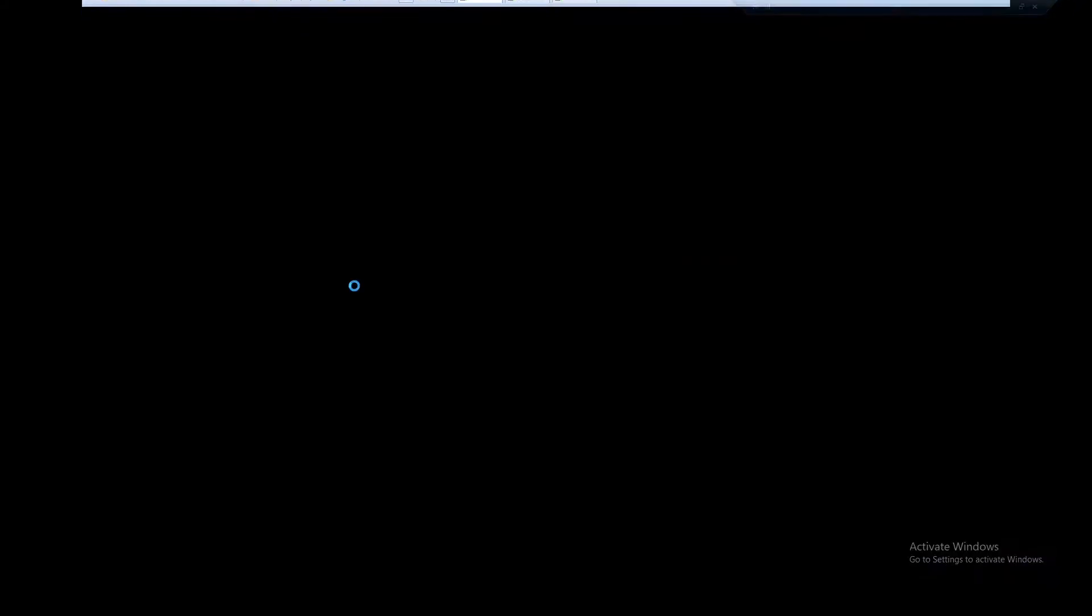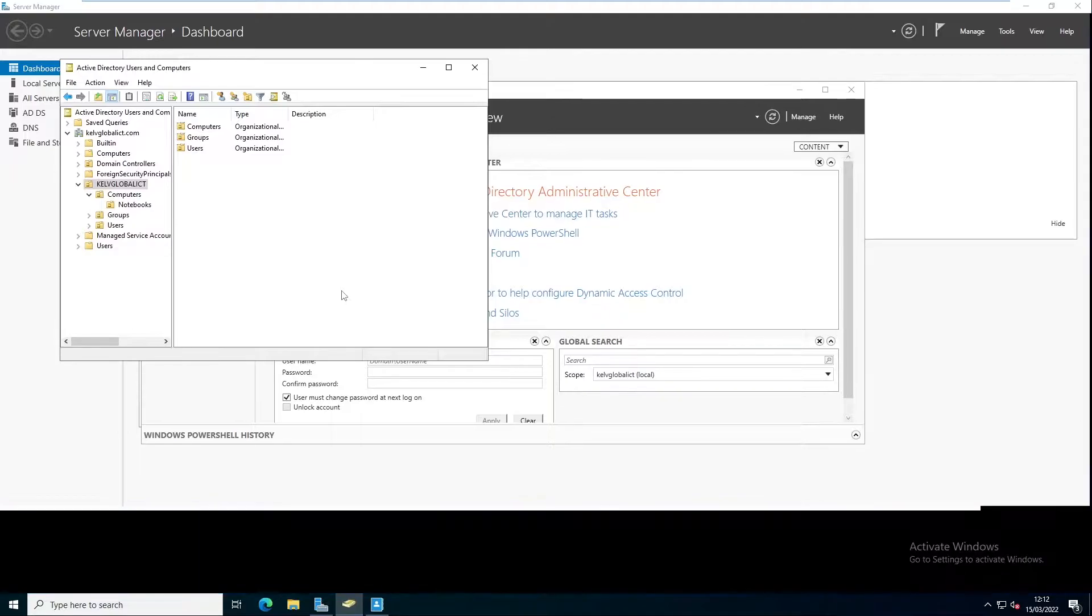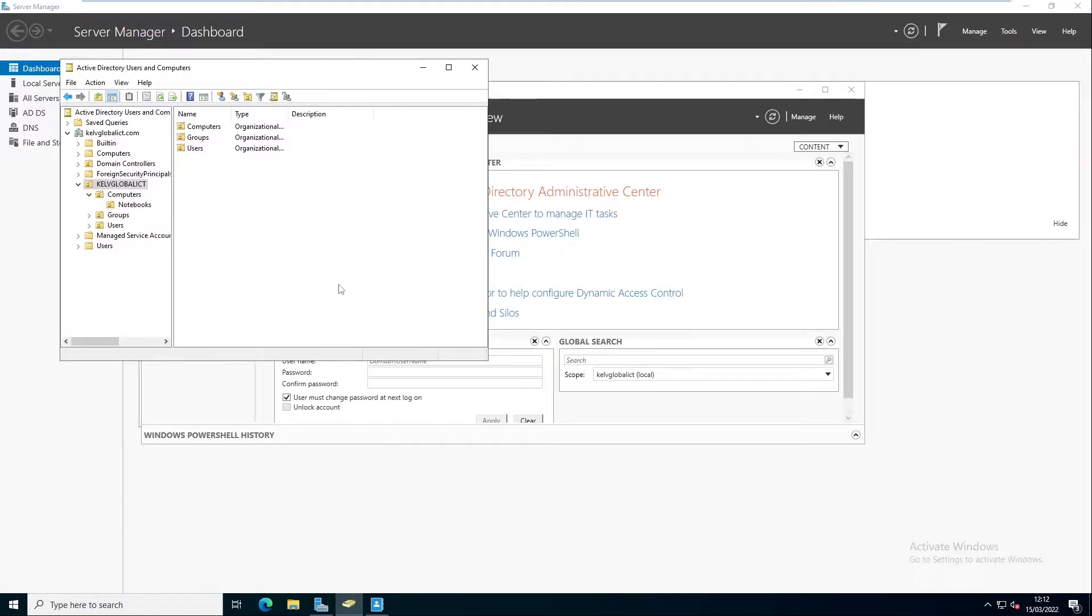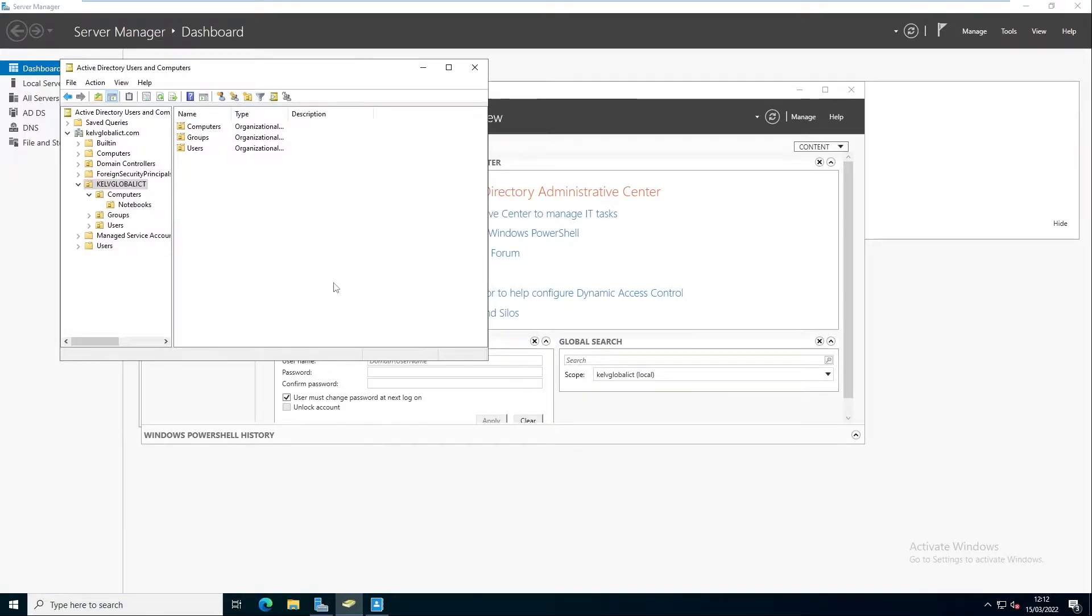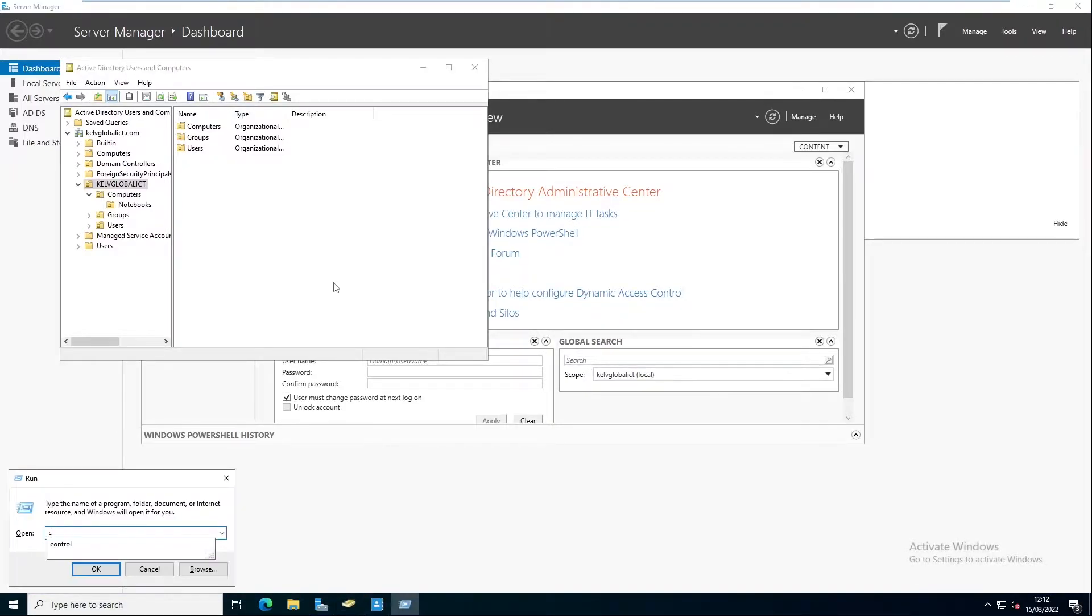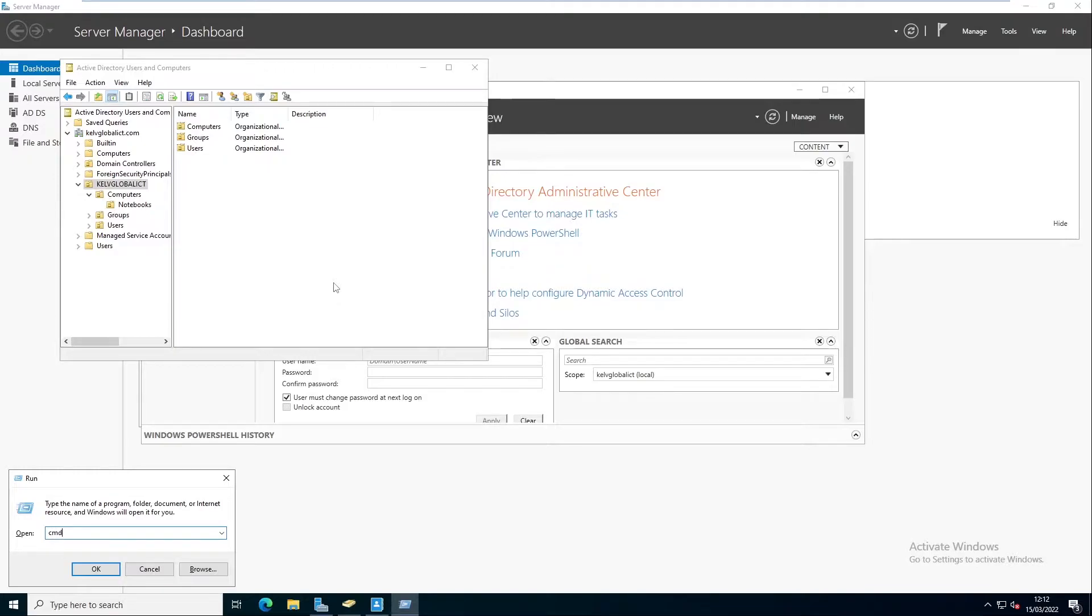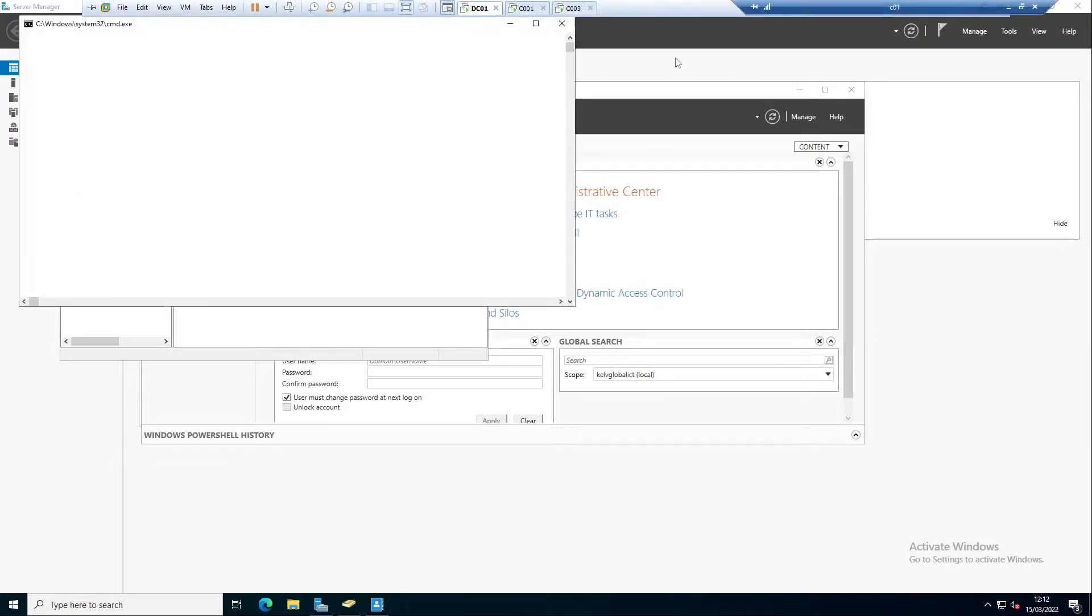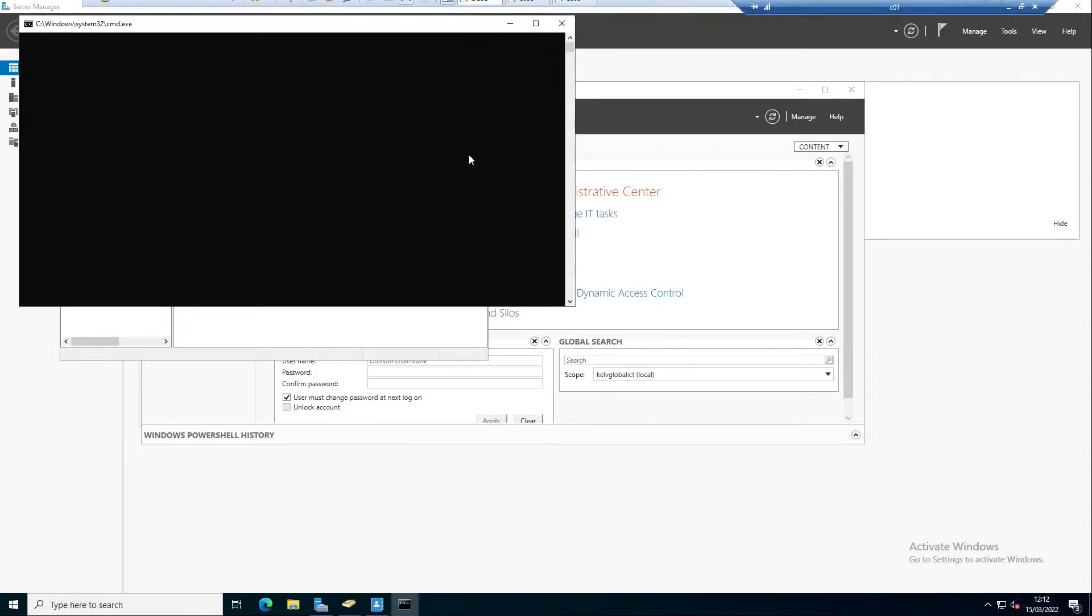If I go back to my domain controller, let me go to my command prompt. You can see the device hostname is C003, so when I try to ping that device, let's just wait for some seconds.